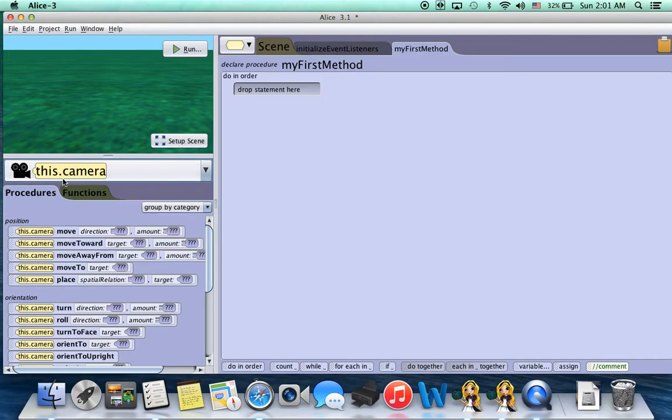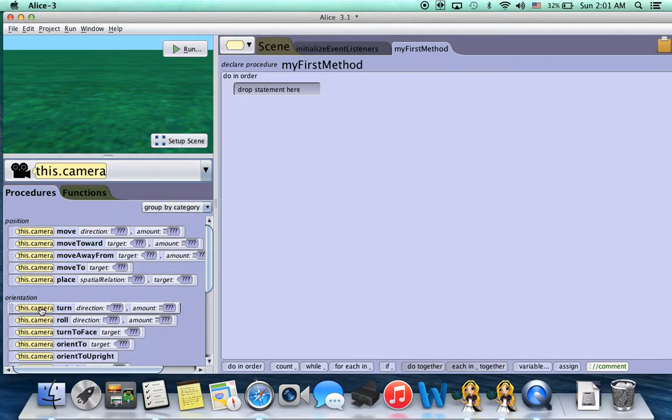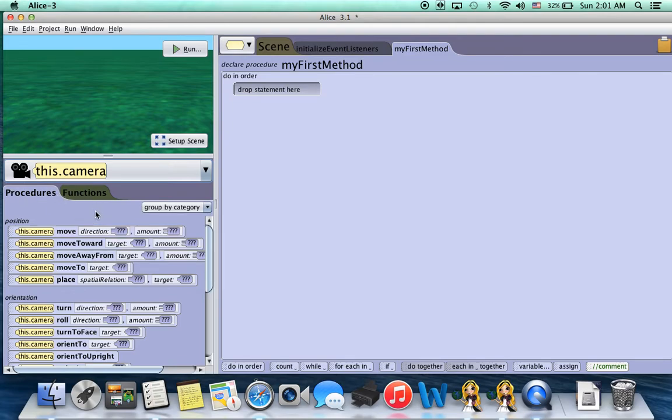Now a quick note: all properties in Alice are yellow, so all of these are properties. The camera is actually a property. It's just a value, something that's saved. So procedures and functions, they do something.